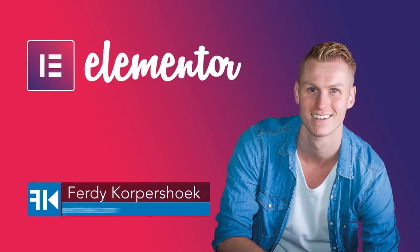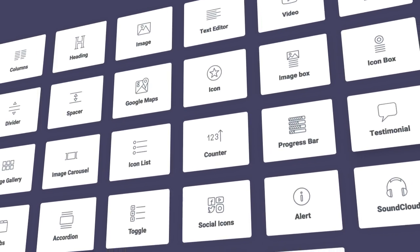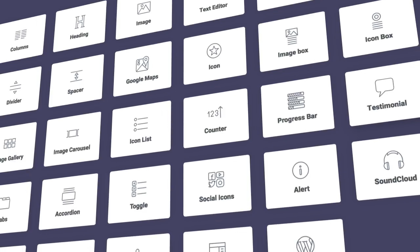Hi guys, my name is Ferdy and in this video series I will explain all the elements of the free Elementor page builder.